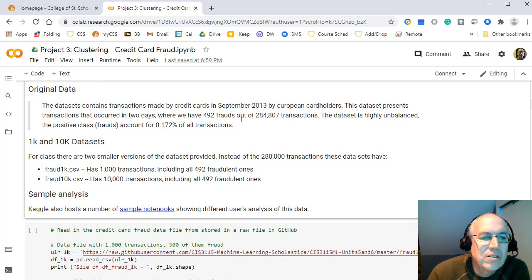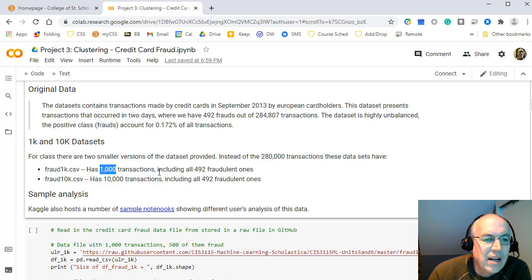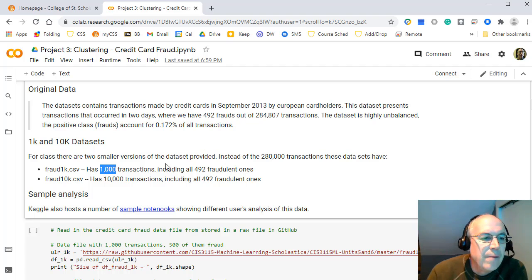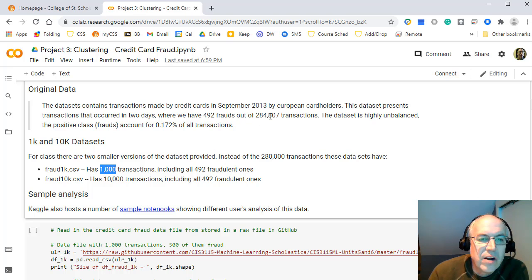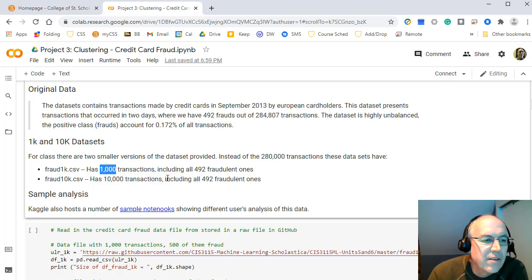We'll work with two partial versions of the original dataset. The main one has 1,000 transactions, with about 492 fraudulent — roughly 50/50 split — which makes fraud easier to detect. There's also a 10,000-transaction version with the same 492 fraudulent entries, giving about 5% fraud rather than 0.2%.